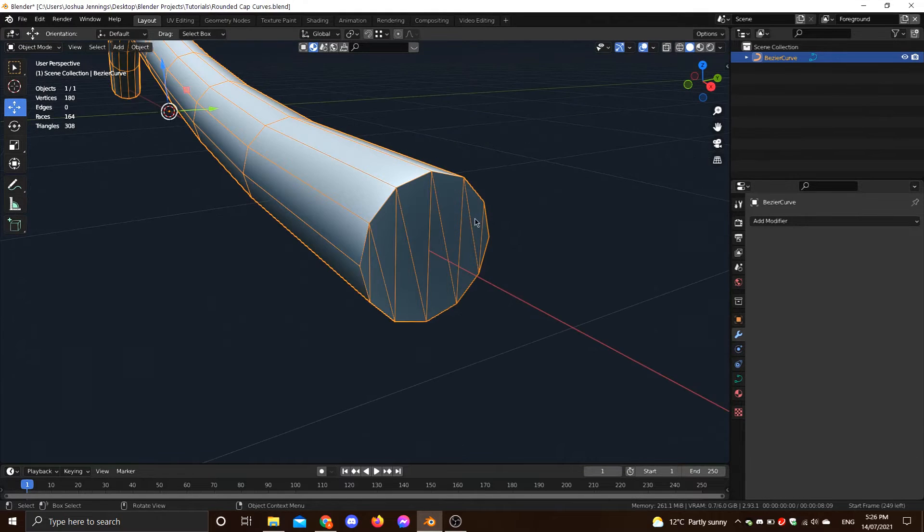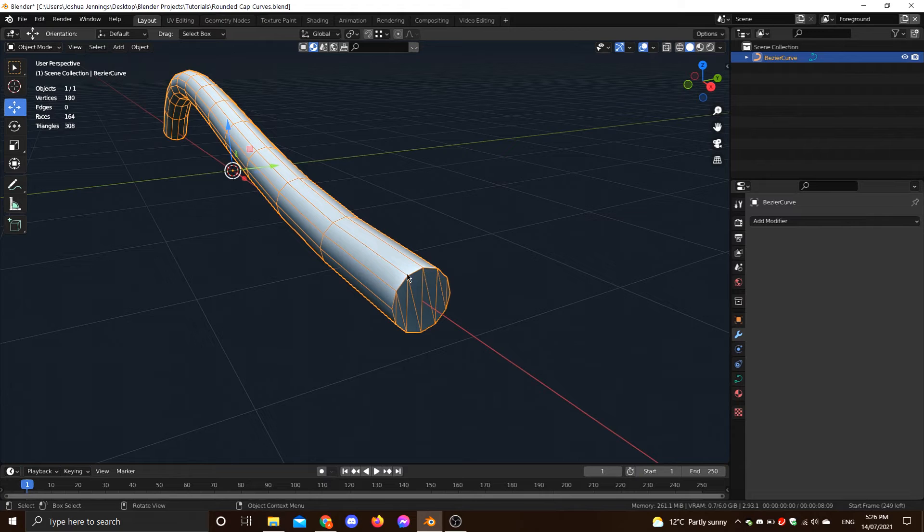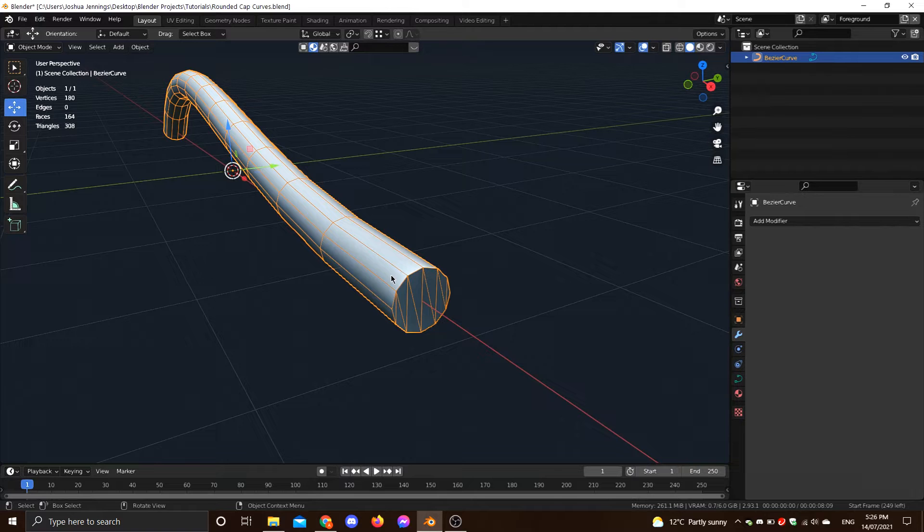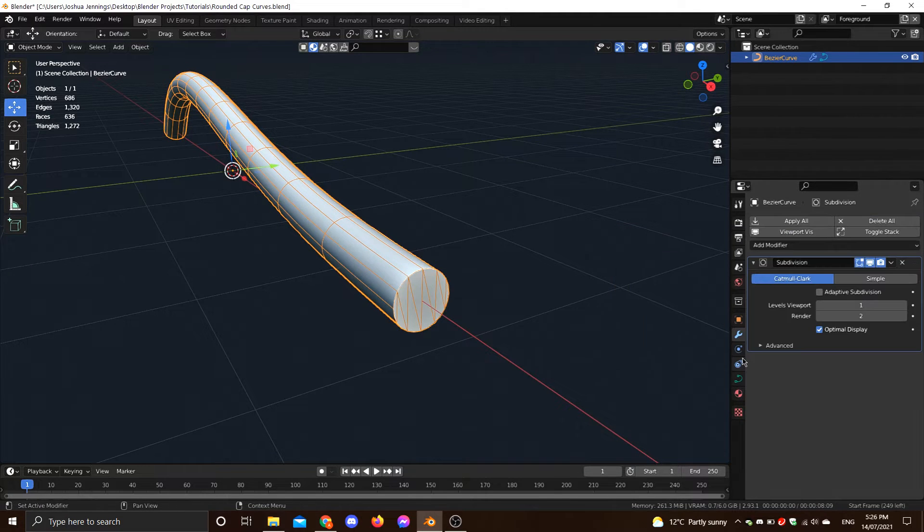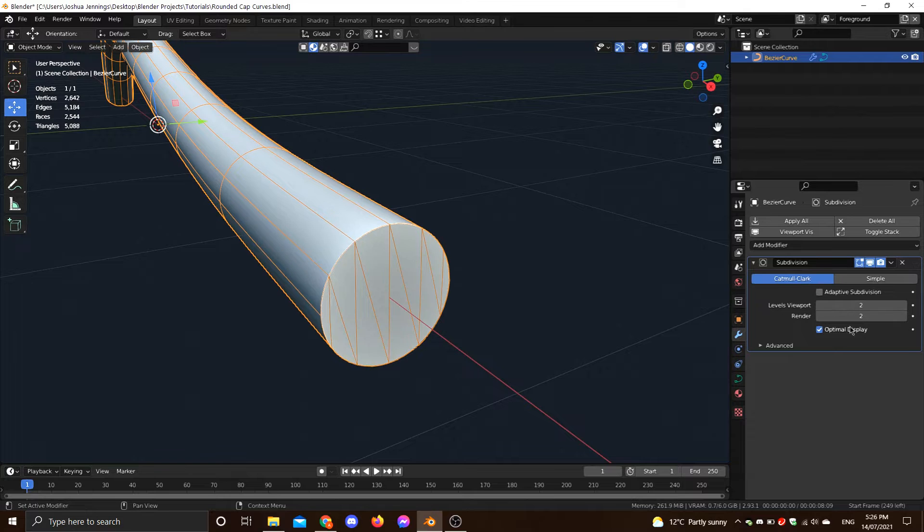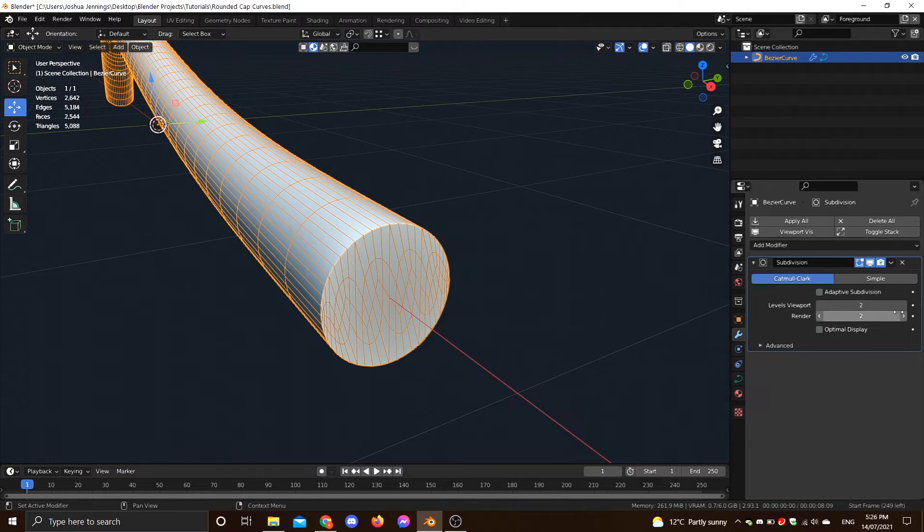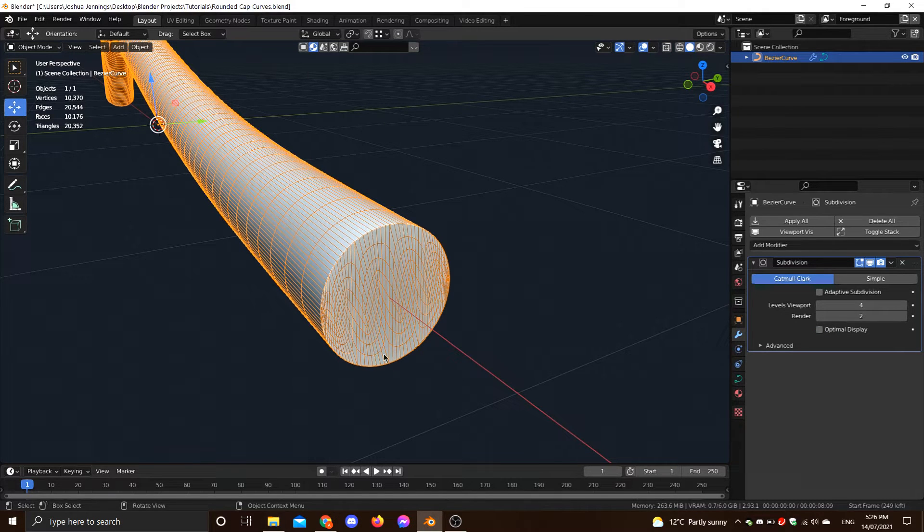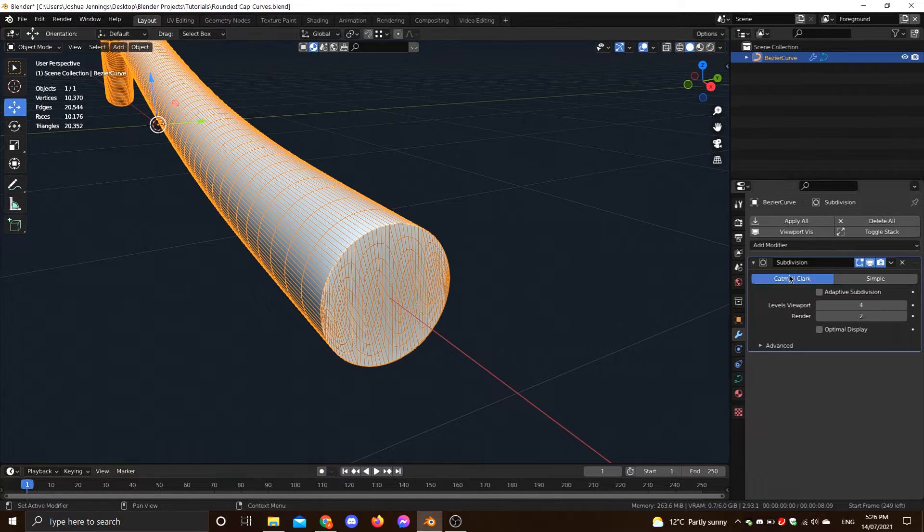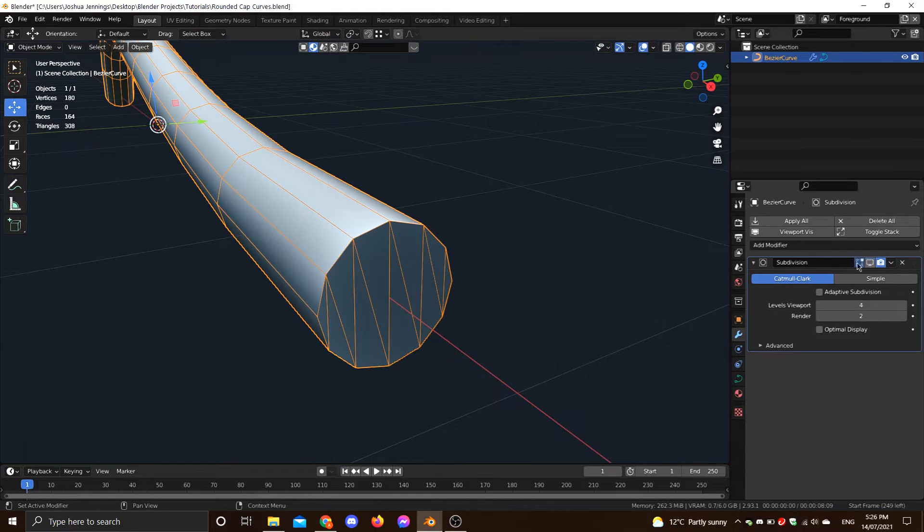So when you go to round something, your first instinct is probably just to go to the subdivision surface, right? I mean, that's how we round everything else in Blender. You want something smooth and round, you put a subsurf on. But that won't work in this case right off the bat, because no matter how much you crank it, the edges stay perfectly flat. They stay at this perfect 90 degree. This algorithm is not applied to the edge at any point.